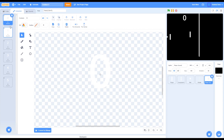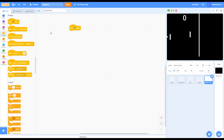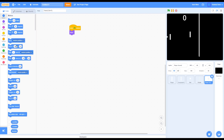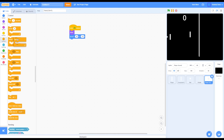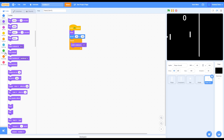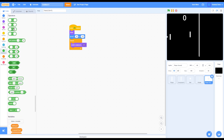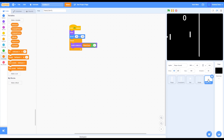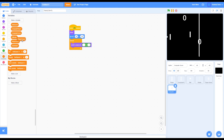Go into Events and grab a 'when green flag clicked,' go into Looks show, go into Motion and grab a 'go to XY' block — make sure it's negative 89 x, 144 y. Then go into Control and grab a forever loop. Go to Looks and grab a 'switch costume to' block, go into Operators and grab a plus block, change the right side to 1, and change the left side to player score. Then right-click on the player score sprite and duplicate it, call it computer score. Inside computer score, change negative 89 to positive 89, and change player score to computer score.